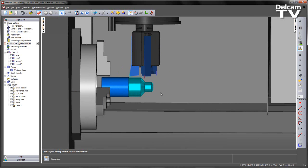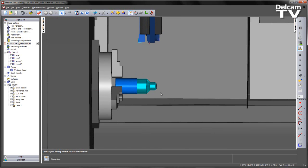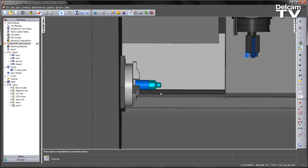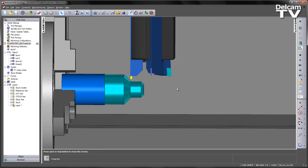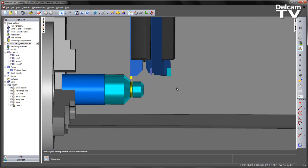We then retract our mini-turret, we'll see it index to select the next tool, and we then come back into position to create the next operation.